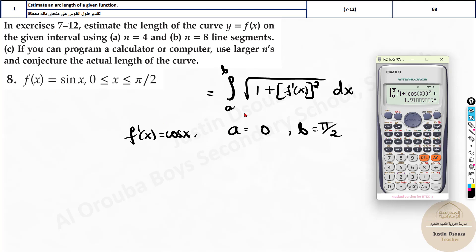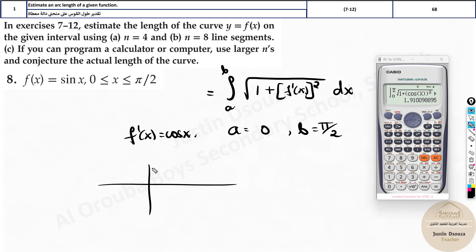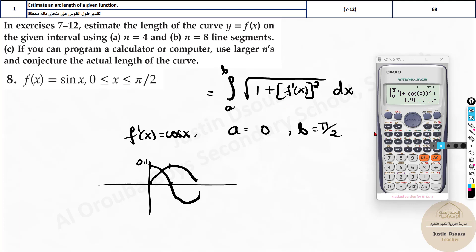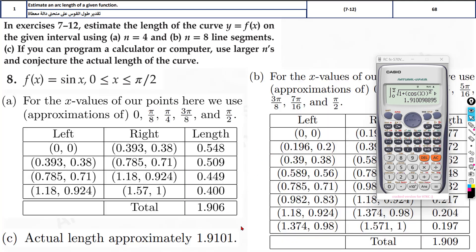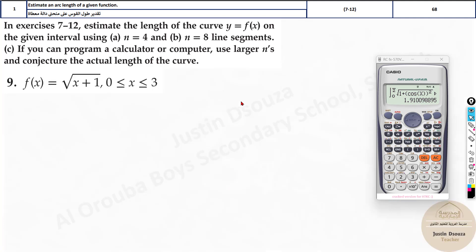The answer is the same because the first question had cosine and the second has sine. The cosine graph starts from (0, 1) while the sine graph starts from (0, 0) — that's the only difference. From 0 to pi/2, the shape of the curve is exactly the same; it's just the alignment that's different. So the arc length must be the same for the same interval.